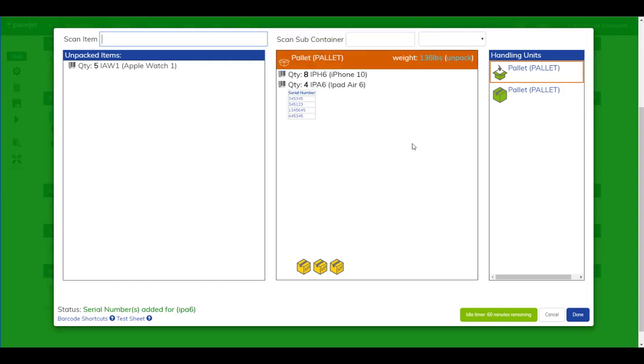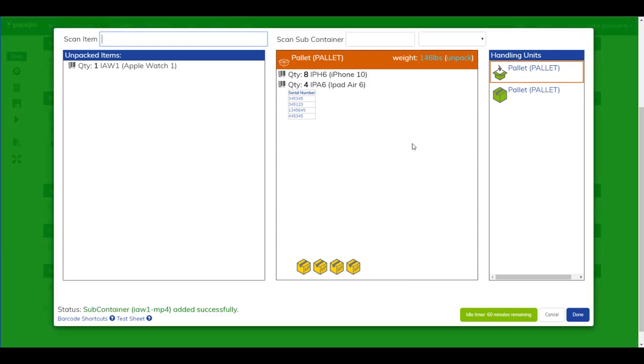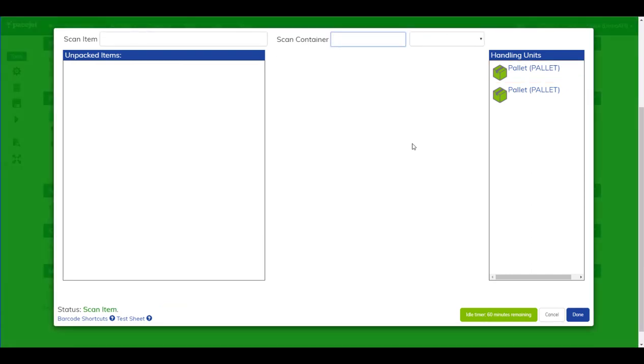You'll notice that along the way if we make a mistake, the screen will turn red, we'll get a loud sound, and it will tell the user they picked the wrong item or the wrong quantity for this order. So we're validating the quantities and the items as we construct our multi-level structure for retail paperwork.